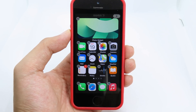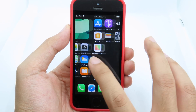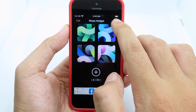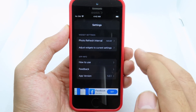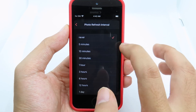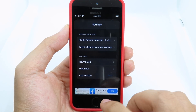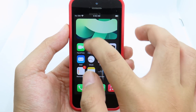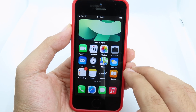This widget is customizable. Go back to Photo Widget, click on Settings, then go to Photo Refresh Interval and select the time. Let's go to five minutes — so if you select five minutes, the photo will refresh every five minutes and you'll see the new photo.